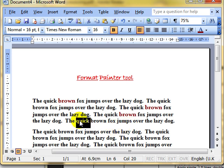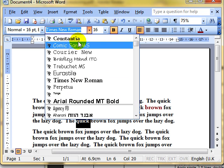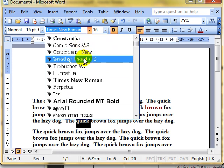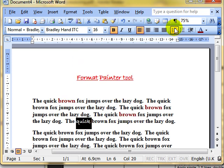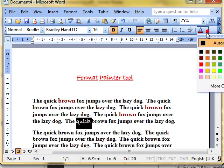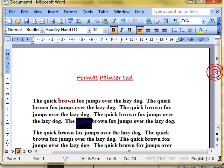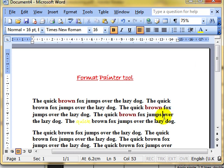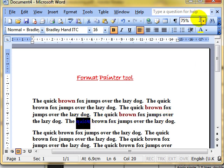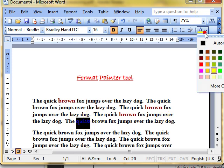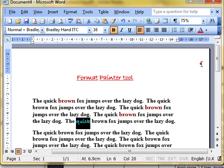We'll try that again. Format the word quick. I'll change the formatting just to make it look different. That's a bit hard to see on this screen. I'll change it to red. Red's always nice and easy to see.